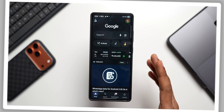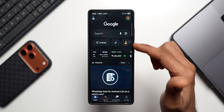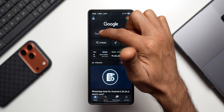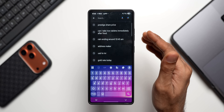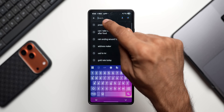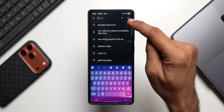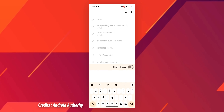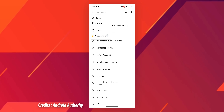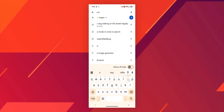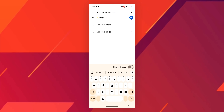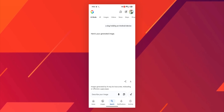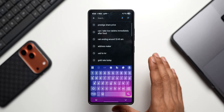Google is also integrating Imagen 3 right into search — they're clearly betting big on it within the Google application. When we tap on the search bar, with the latest version there's a plus button. When you tap on that, you get options to upload images from gallery, take an image from camera, AI mode, and a 'Create Images' option. So Imagen 3 is getting everywhere in the Google application and search options.